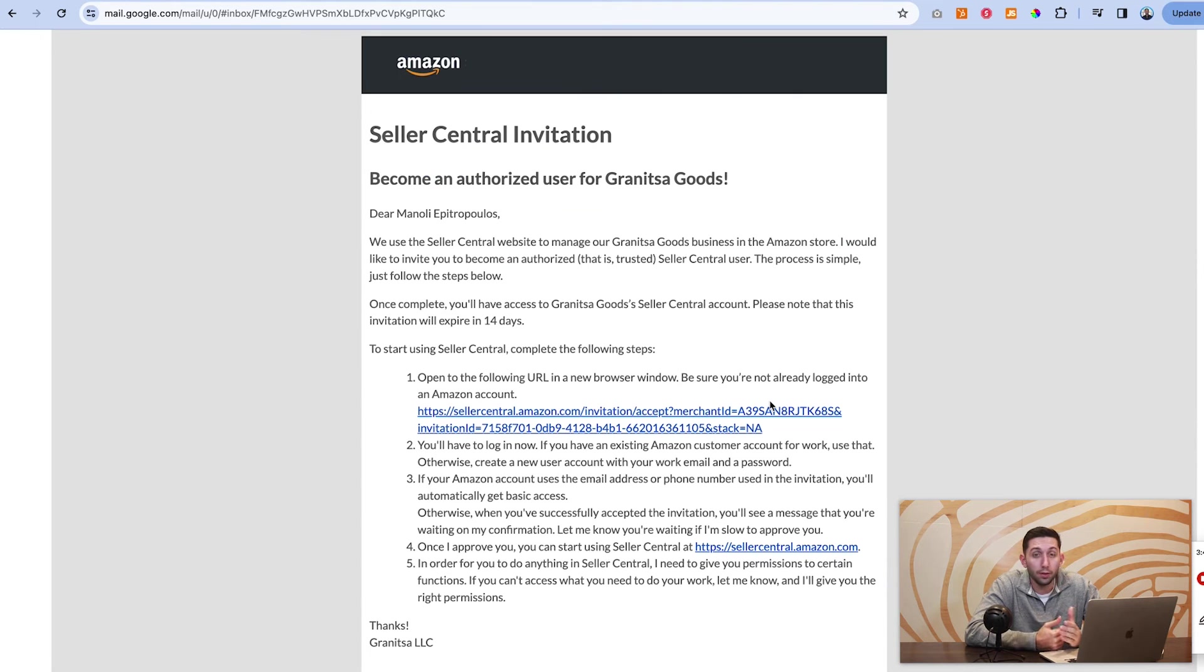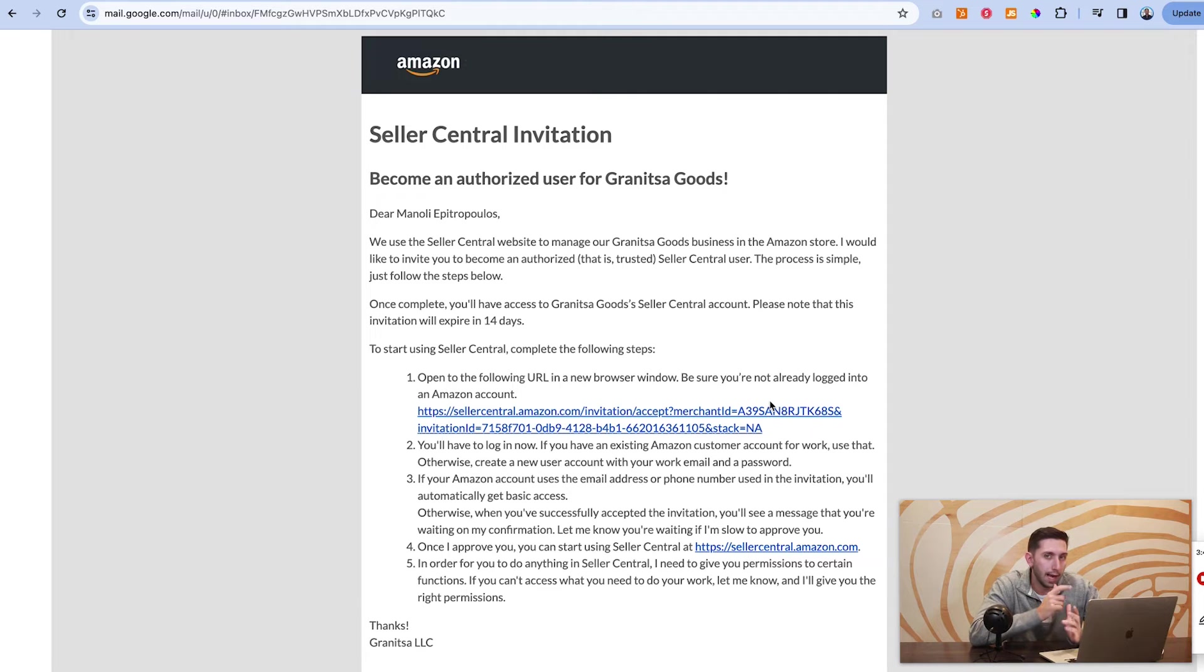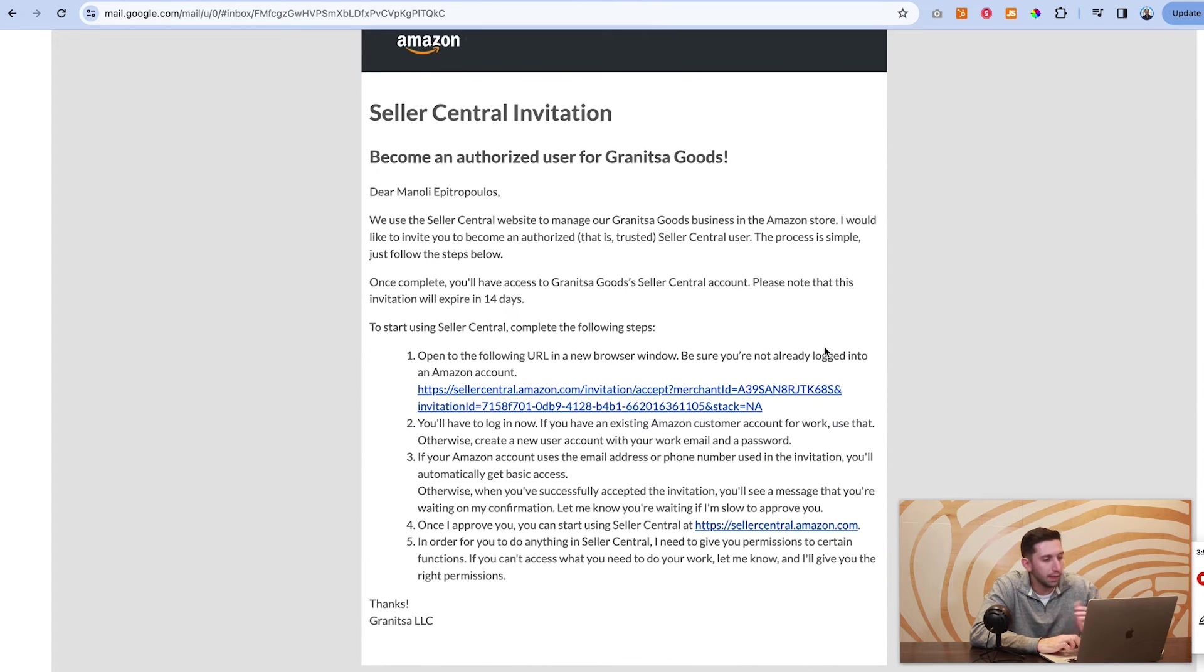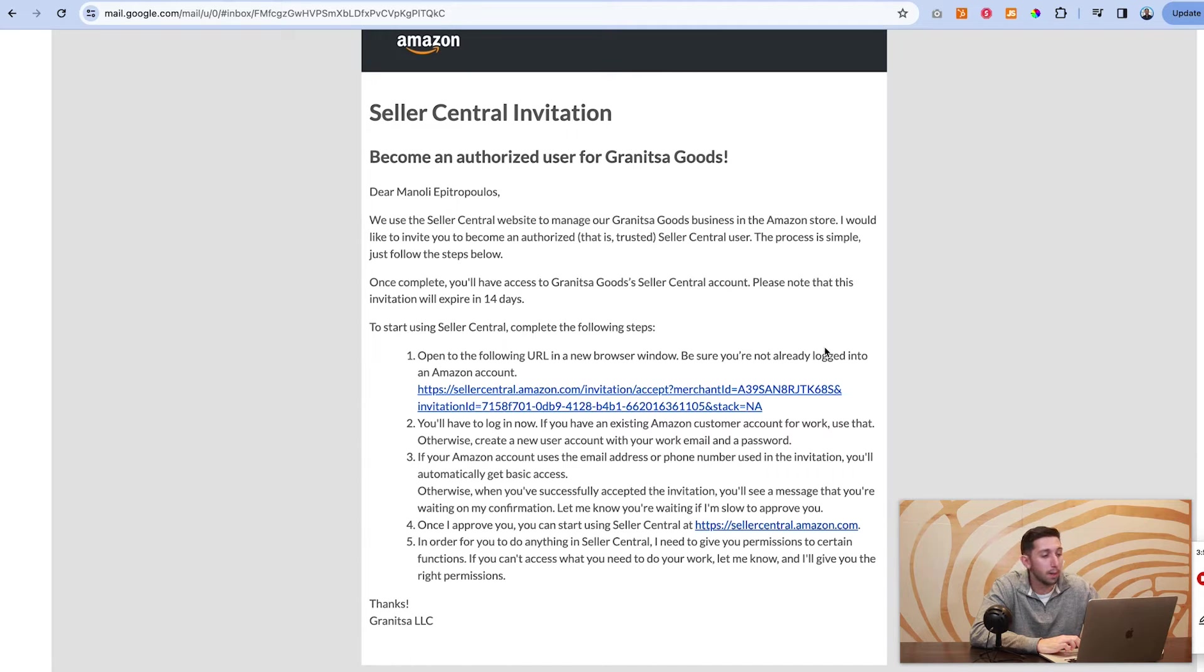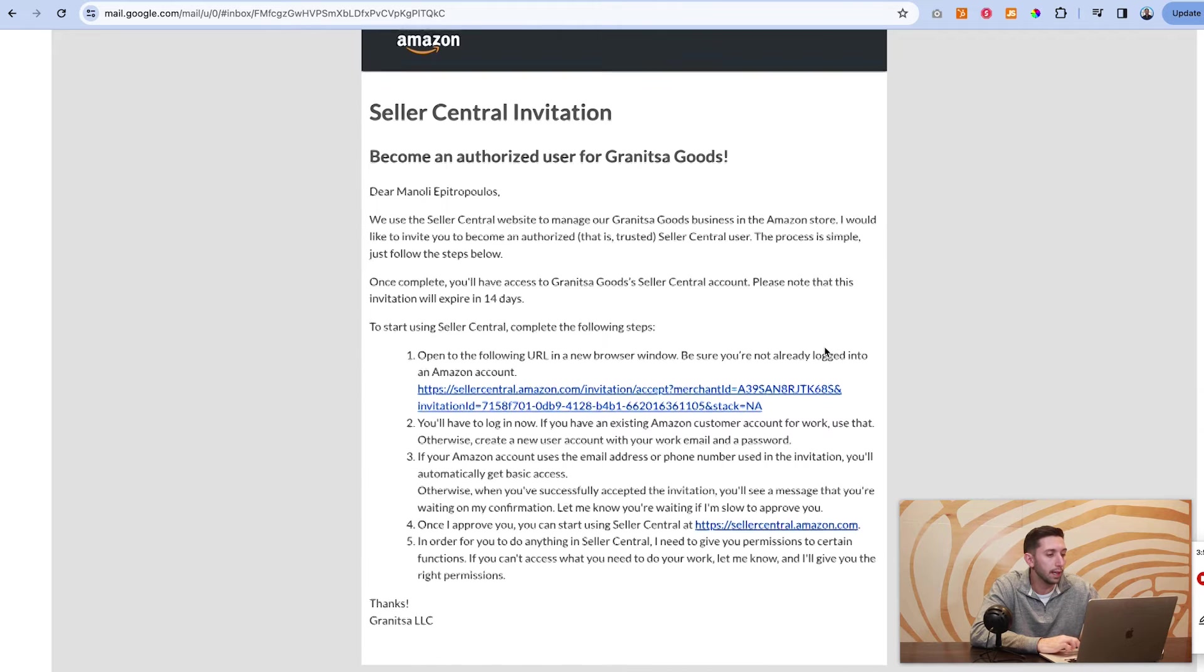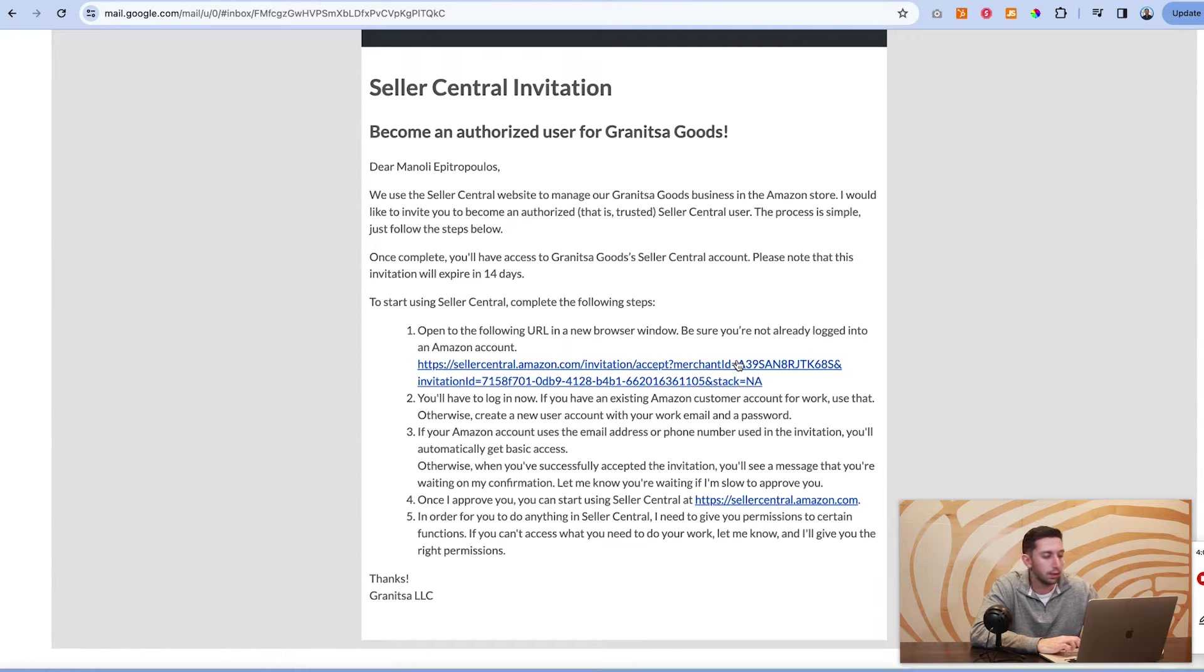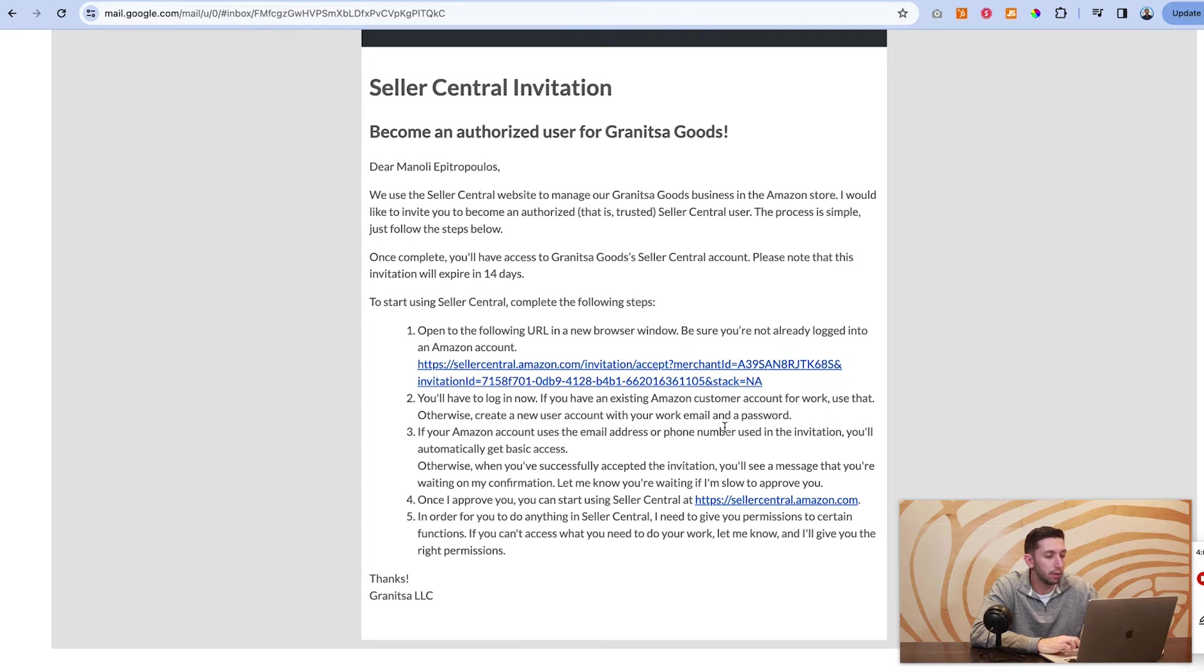The person that you invite is going to get an email that looks exactly like this. It's just a basic invitation and it essentially says this invitation is going to expire in 14 days. You have two weeks to make an account. Click this URL but make sure you're not already logged into an account and if you have an account, you'll sign in.